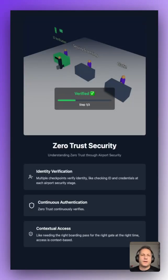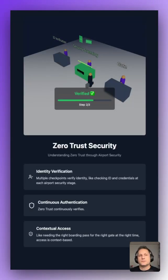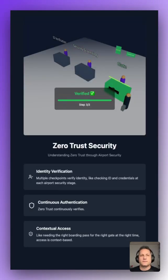Hi, Nick from Pomerium here. Today we're talking about zero trust security. So what is it? It's not about trusting no one. It's about being really specific about what people can access based on context and who they are.